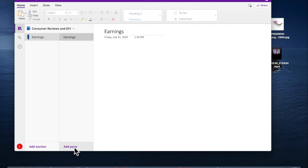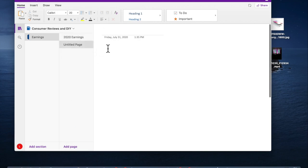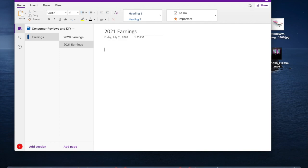In terms of my page, this is going to be our 2020 Earnings. So I have a section that's Earnings and then my page is going to be 2020 Earnings. If I want to add another page, I can put 2021 Earnings. So essentially I have a section of my notebook with two pages in it, and here I can start to draft out those earnings for the years.